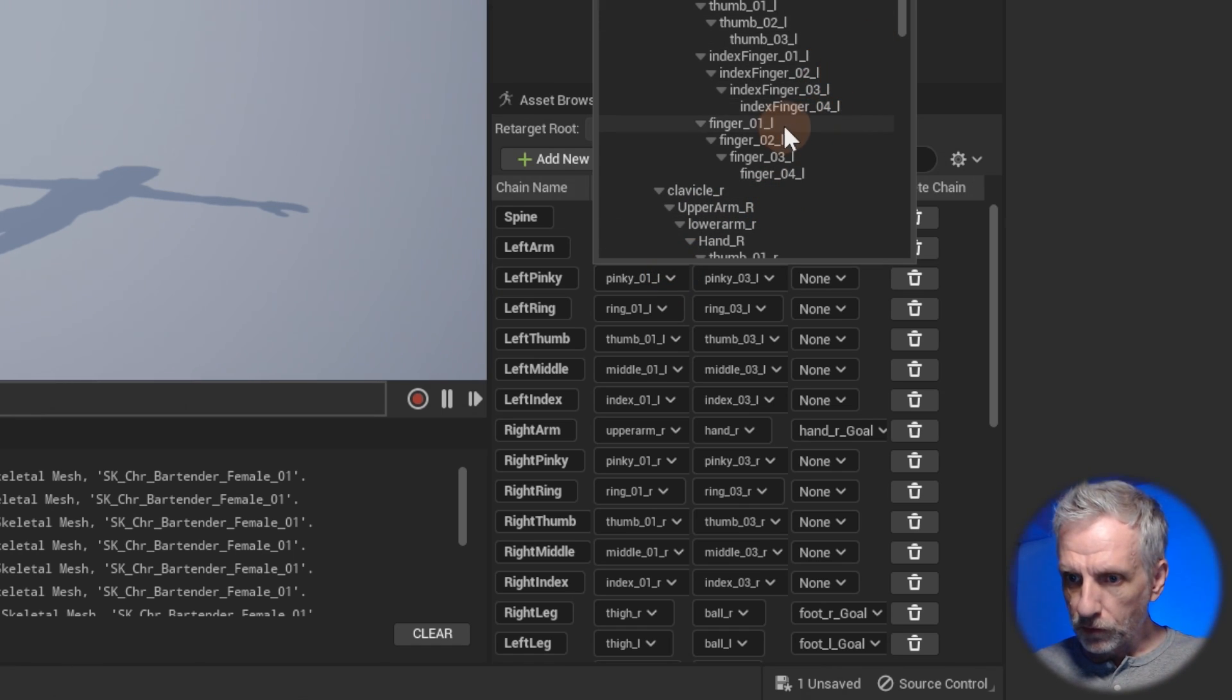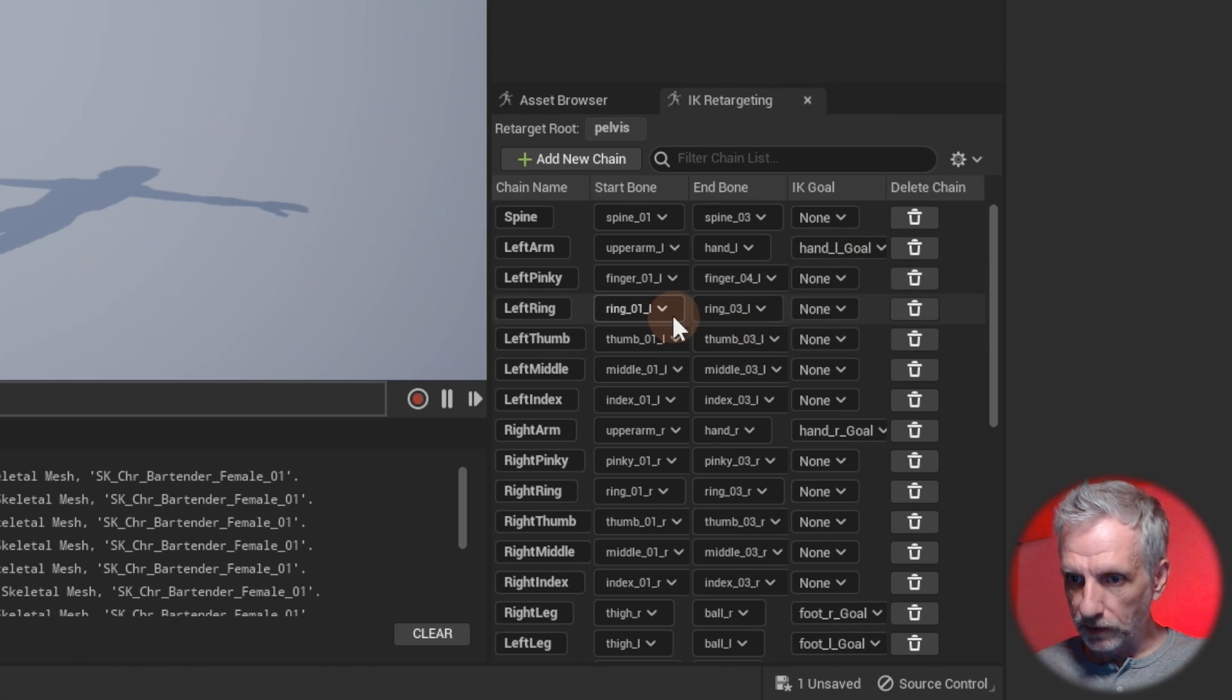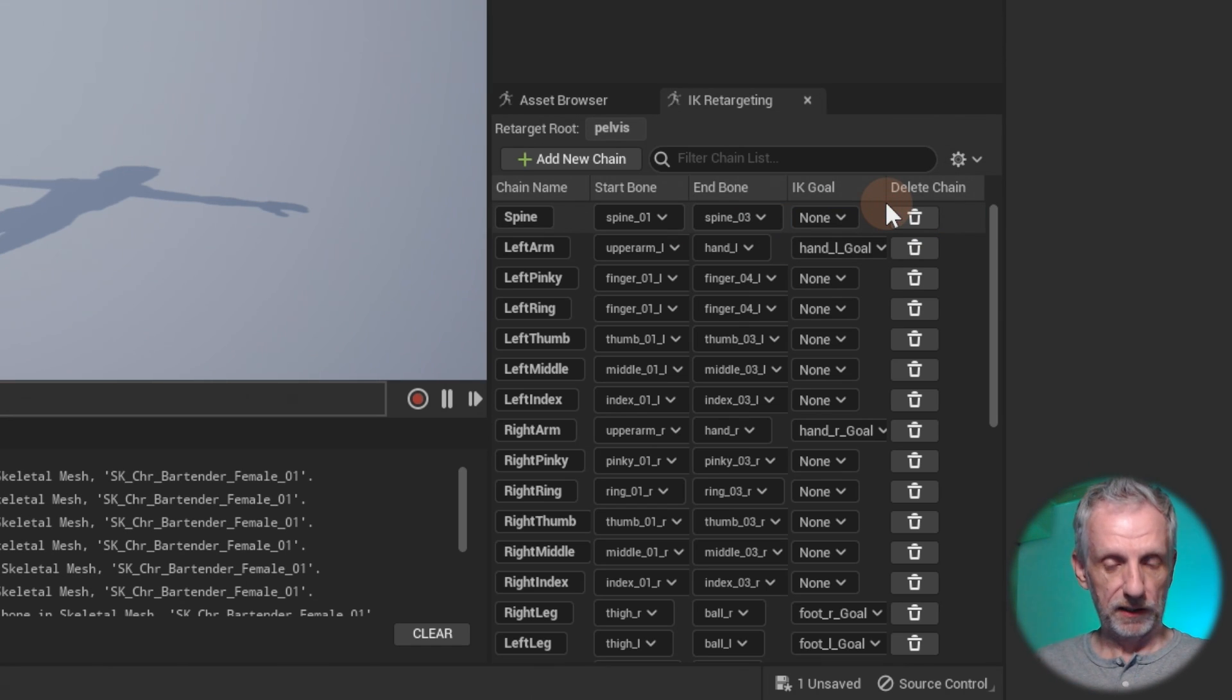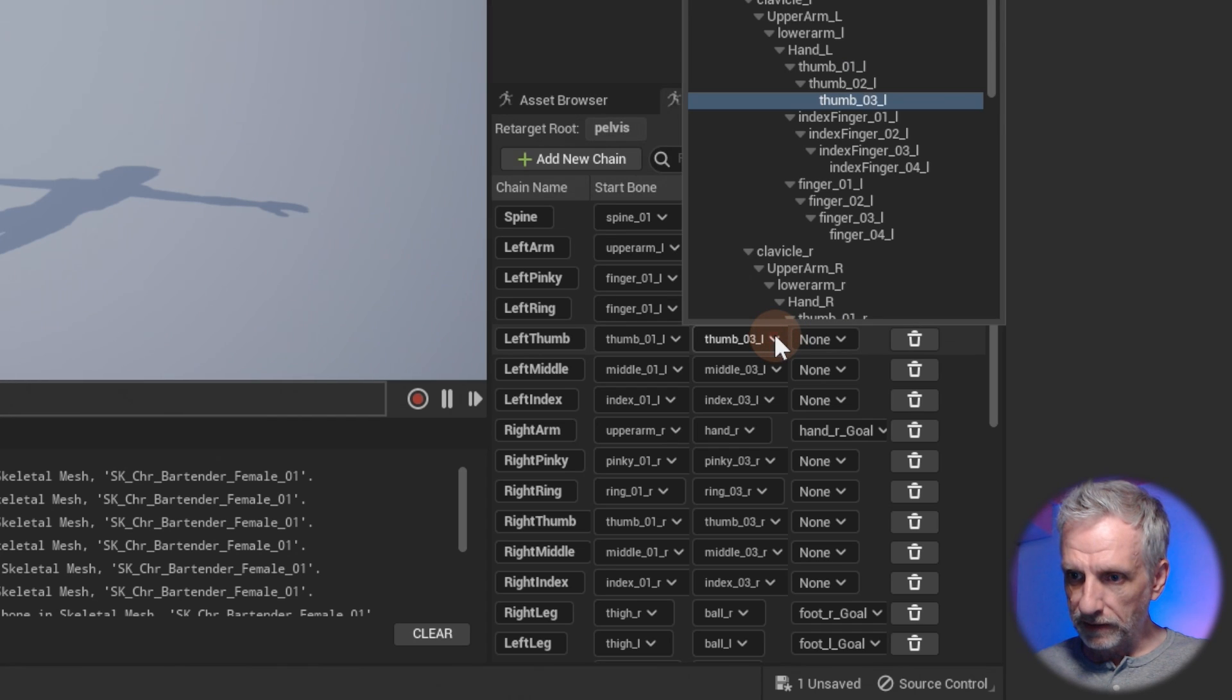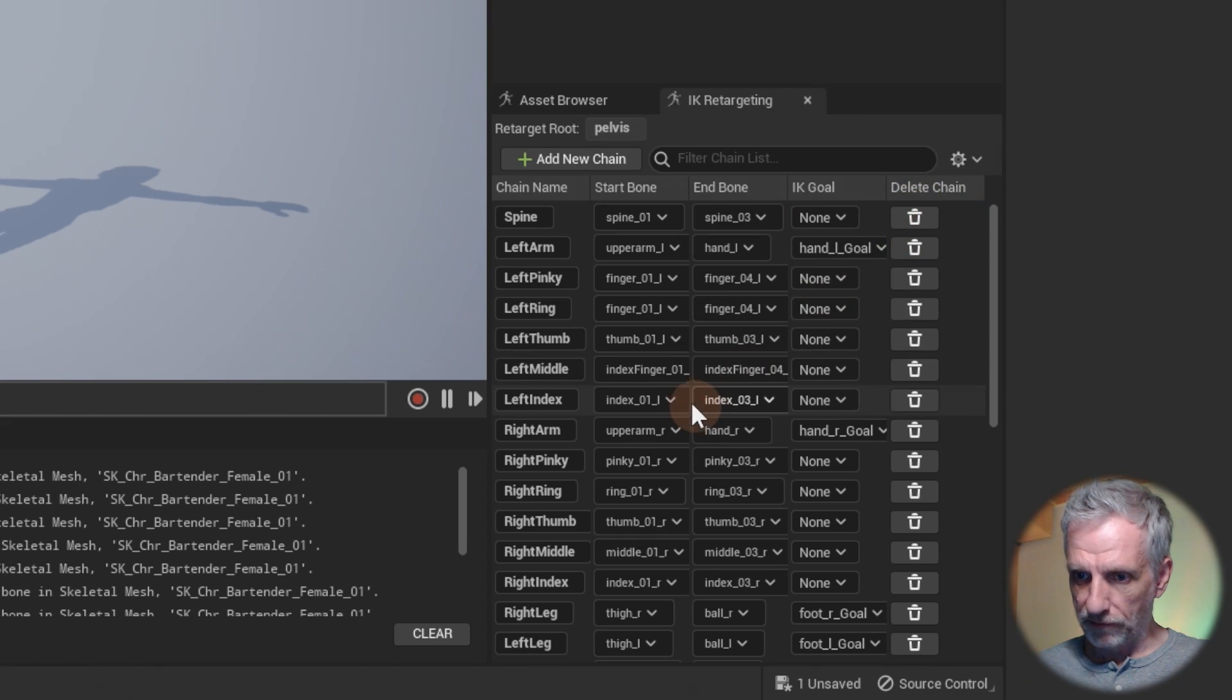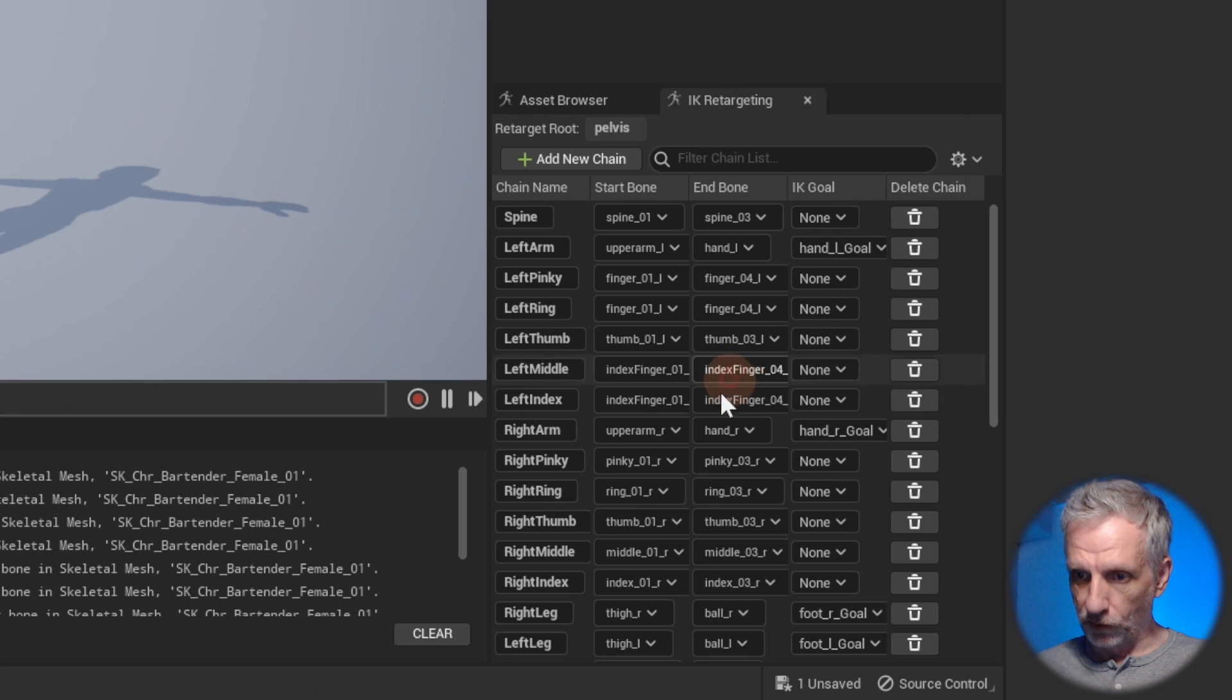So we'll do left pinky is going to be finger one is the start and the end of that is going to be finger four like so. We can see that good stuff. Then the left ring finger is going to be the same thing. So finger one left and it ends at finger four left. So those are the IK chains that I'm just telling Unreal Engine this is where that is so that it can infer that. Then we have the left thumb that is called thumb one and it ends at thumb three so that's correct. The left middle finger that I want to map to the index finger so it starts at index one left and then it ends at index finger four left. Then we have the actual index finger which is also incorrect so that needs to be index finger one and ends at index finger four.